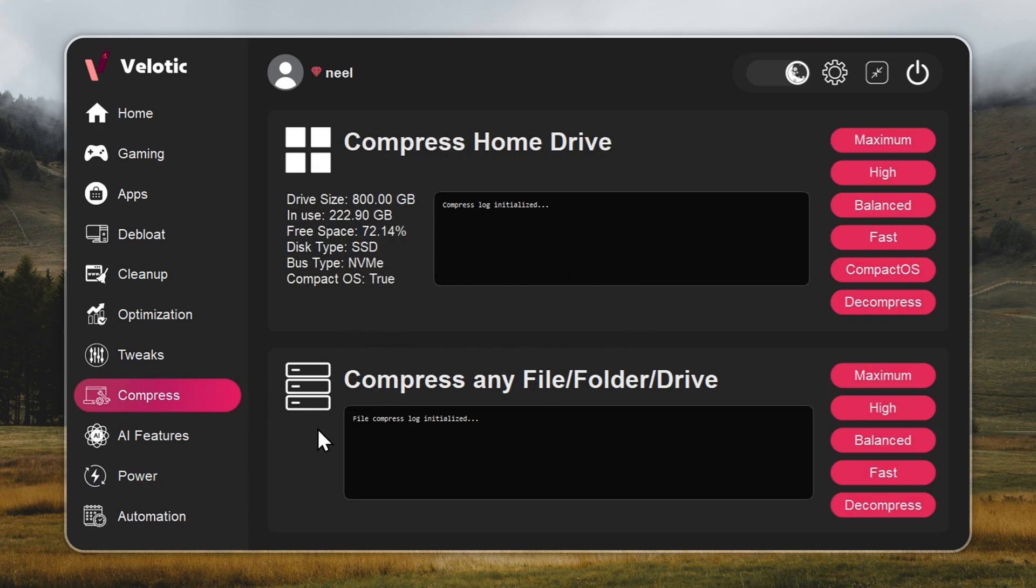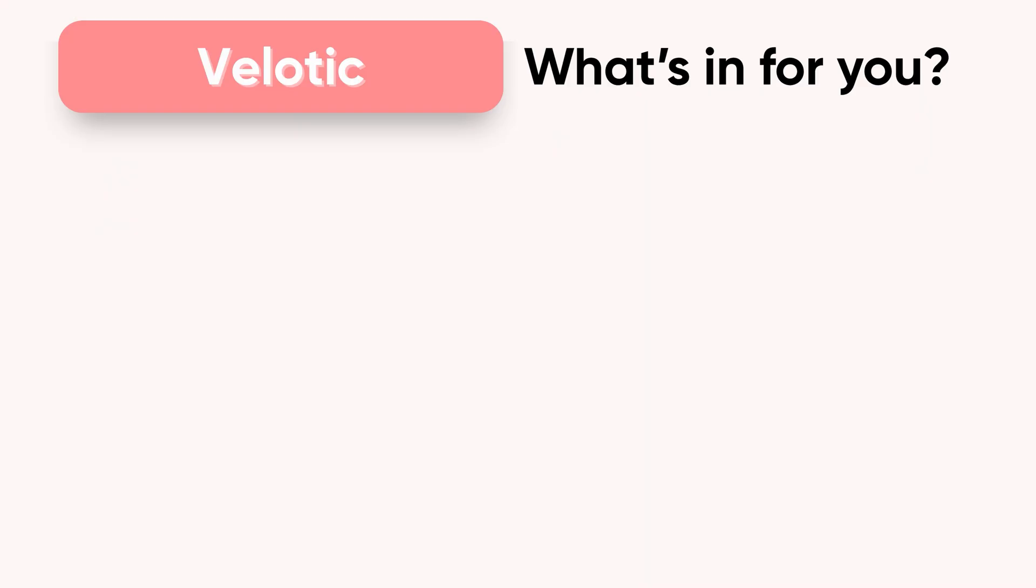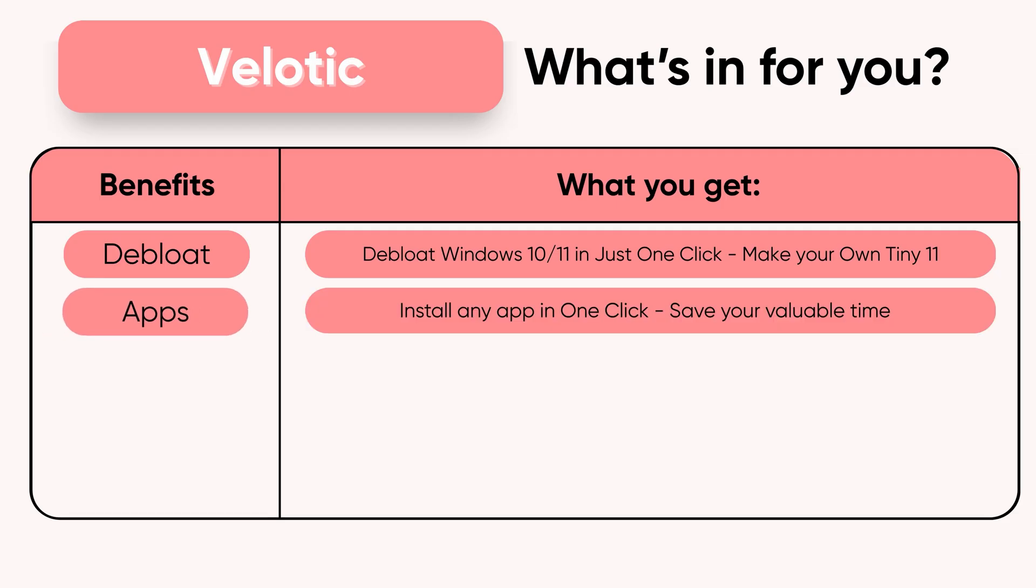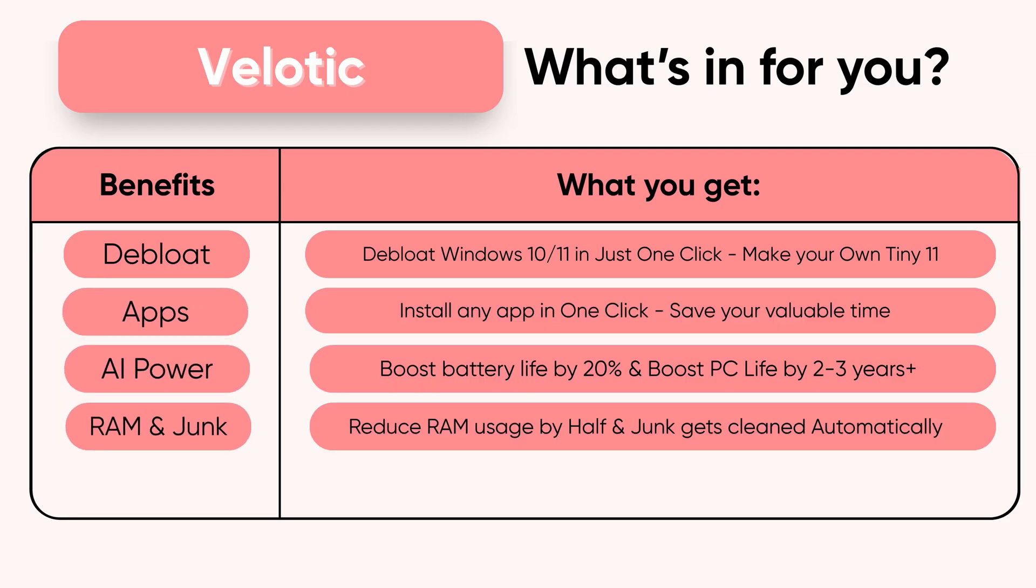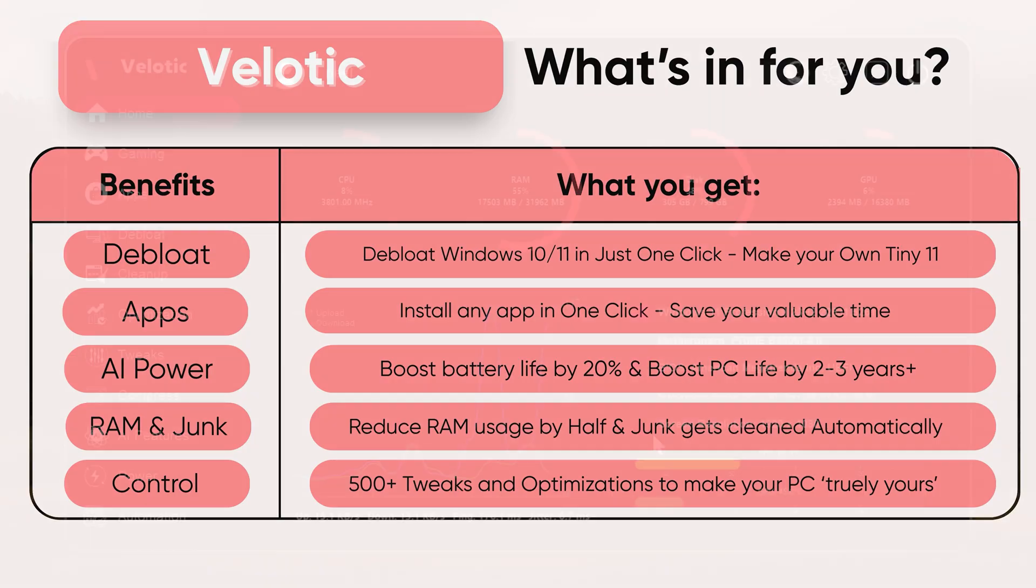This isn't a quick fix. It's the same technology used by power users and studios to keep systems fast and reliable. Built over three years, tested by thousands, and refined with every update. $19.99 once. Lifetime speed. Zero effort. Velotic. Built for performance users who refuse slow.